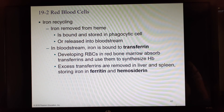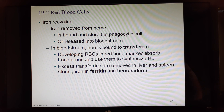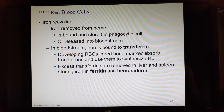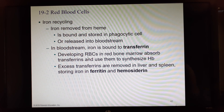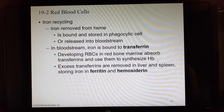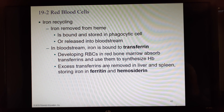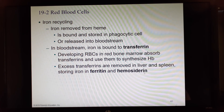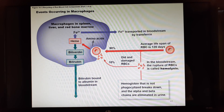The iron from heme is kept in the phagocytic cell or released into the bloodstream, where it binds to a transport protein called transferrin and is carried to new forming red blood cells to be incorporated into new hemoglobin. Excess iron is removed by the liver and spleen and stored in ferritin and hemocytorin.